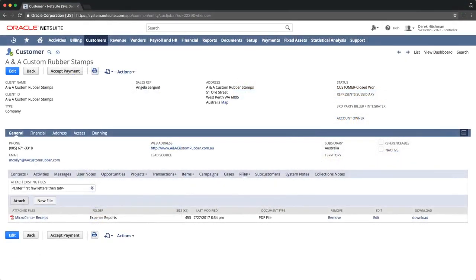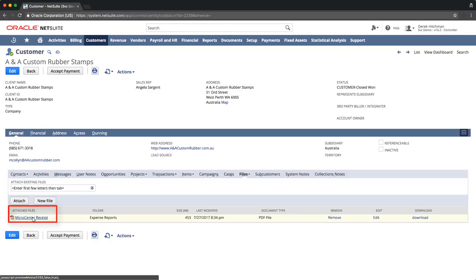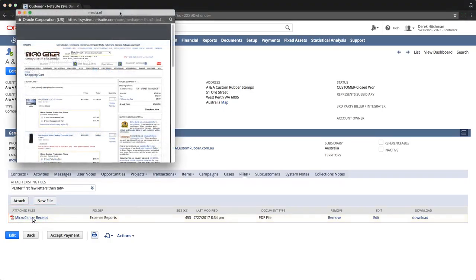Clicking on the file name will either display a pop-up showing the file, or it will be downloaded to your computer depending on the file type.